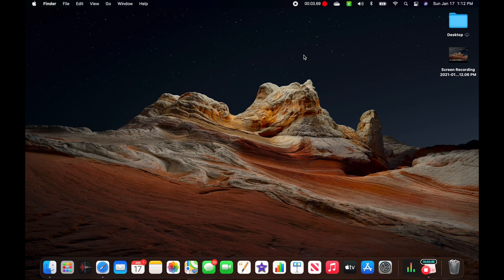Hey guys, I recently ran into an issue with iMovie on my Mac. So I recorded a video on my iPhone 12, I AirDropped it to my Mac, and then when I put it into iMovie on my MacBook, it came out all washed out — like extremely too bright. Maybe they messed with the filter; it just didn't look how it looked on my phone.